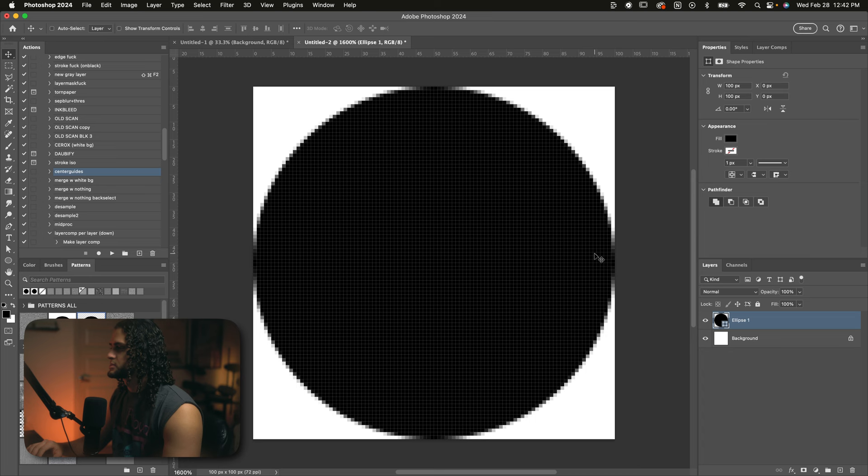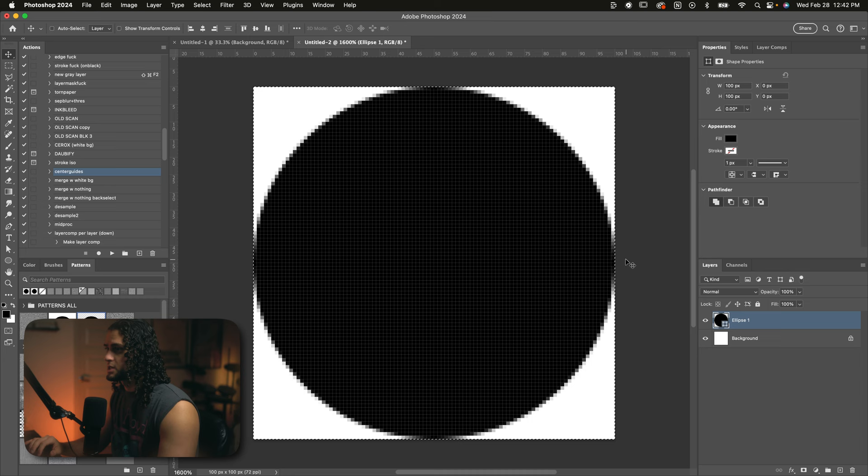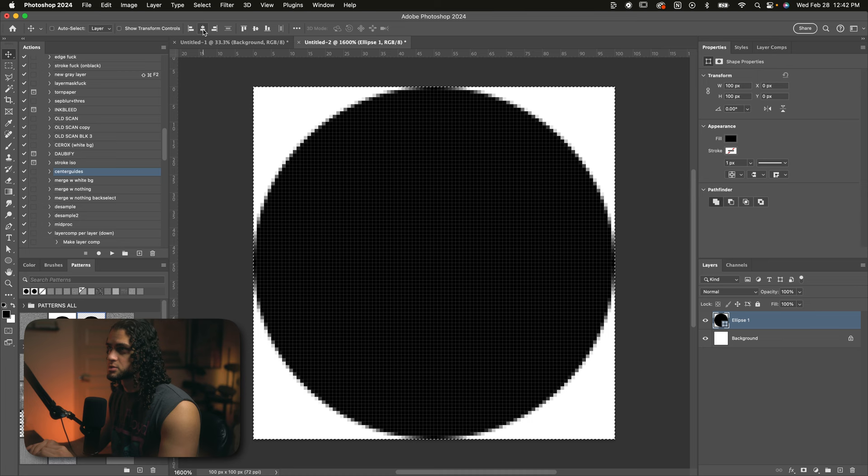The most important thing is that we have this circle completely centered within the document. If you want to make sure that just do command A on your keyboard, that will select the entire document. That will select your whole canvas and then go up to the transform controls over here to align it to the center vertically and align it to the horizontal center. The circle is already centered, so I don't need to worry about that.